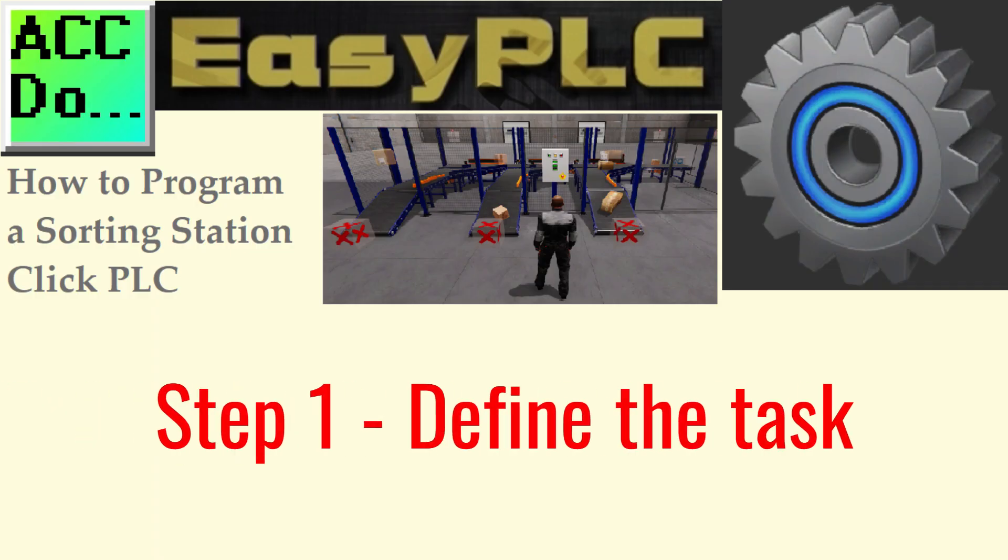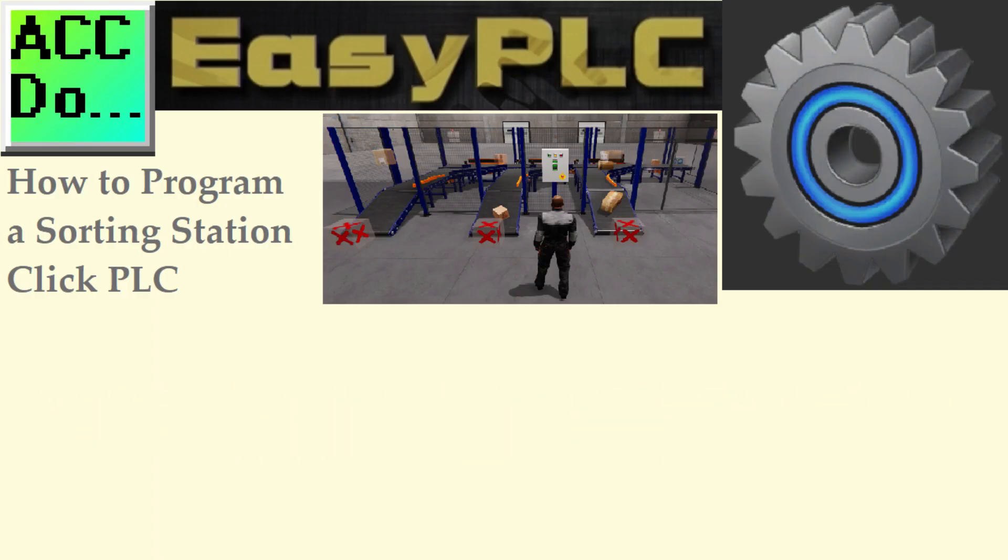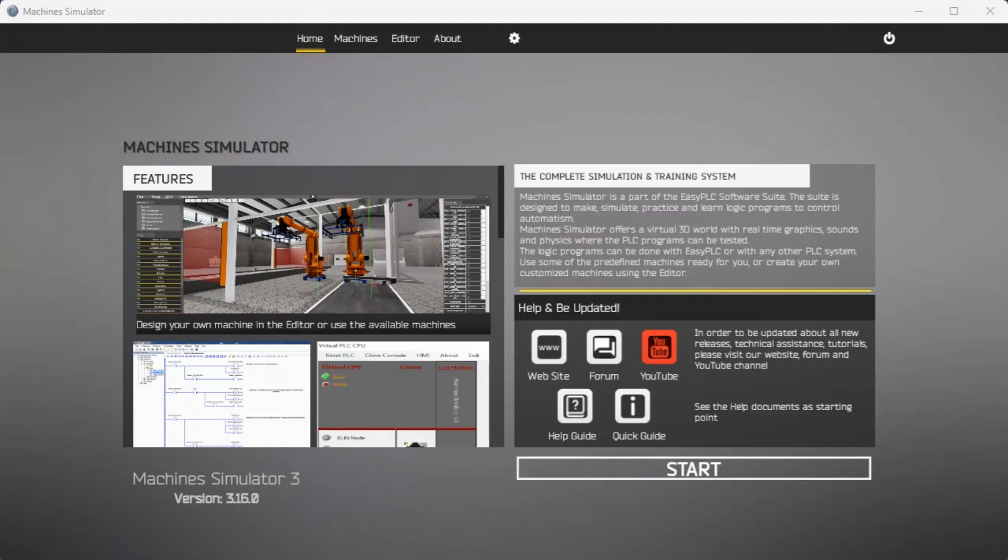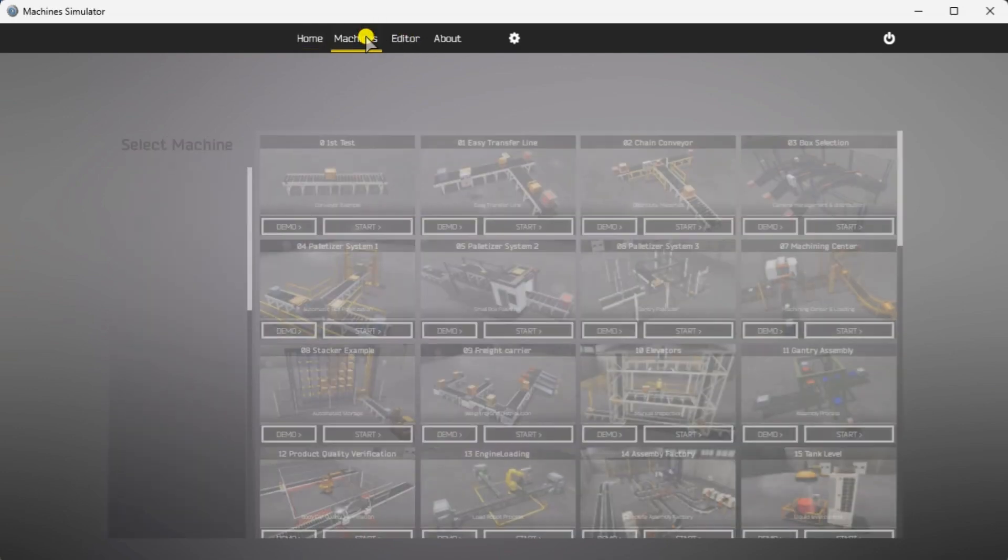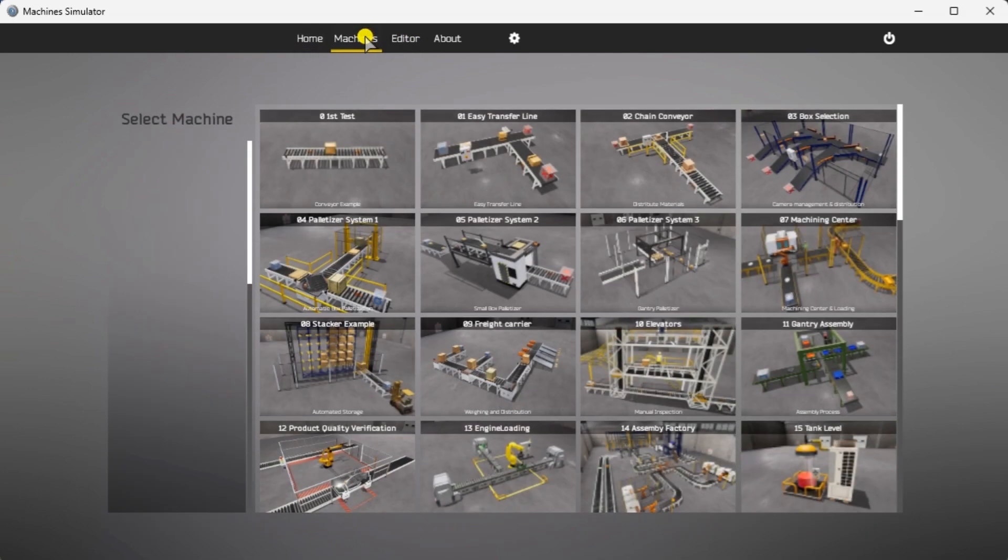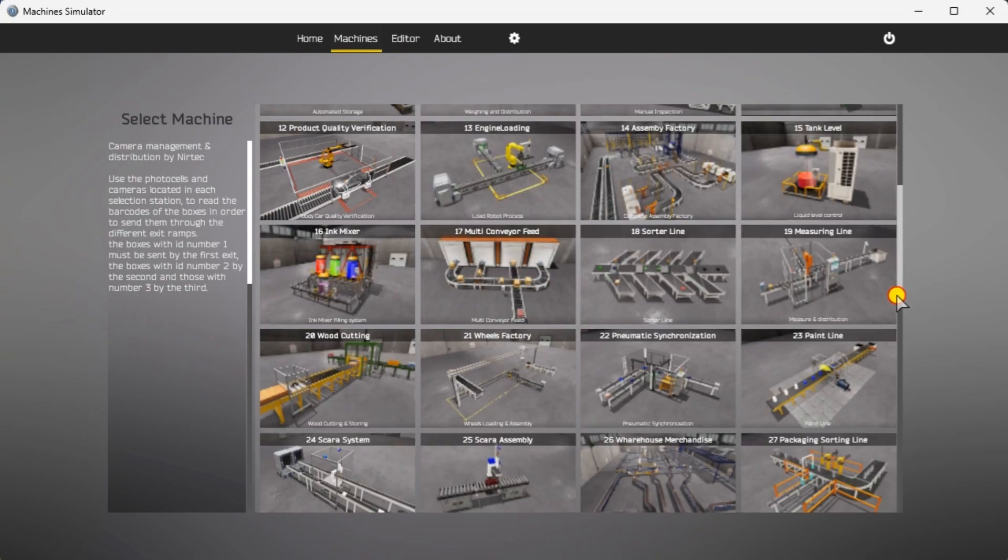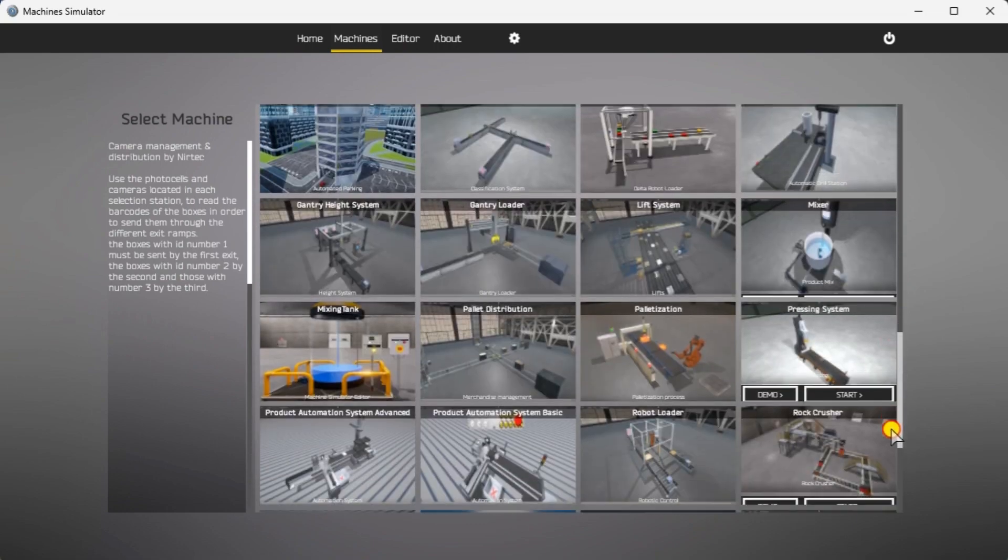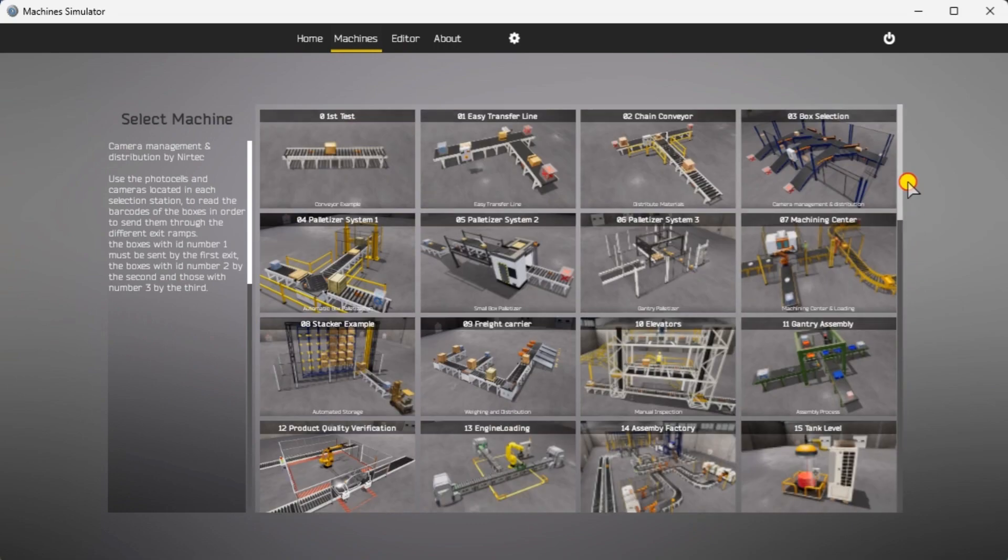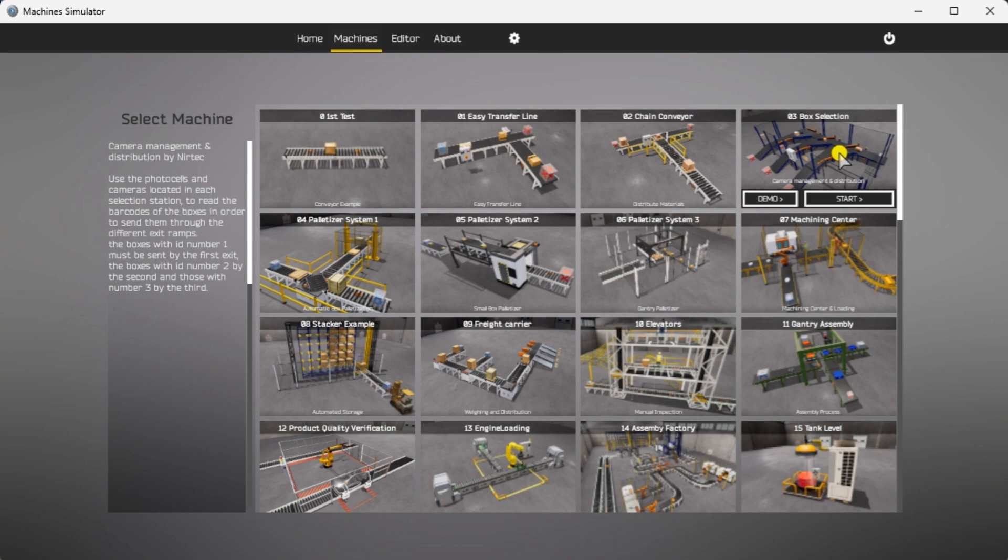Step 1. Define the task. Start the Easy PLC Machine Simulator software. Select the Start button on the main screen or select Machines from the main menu. All sample programs you can practice your PLC program will be listed. Click on 03 Box Selection Machine.